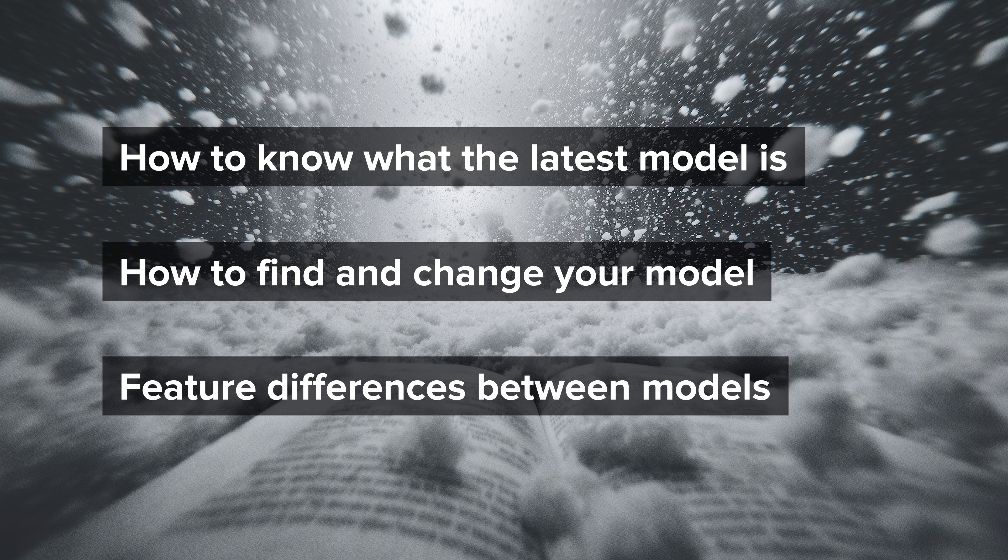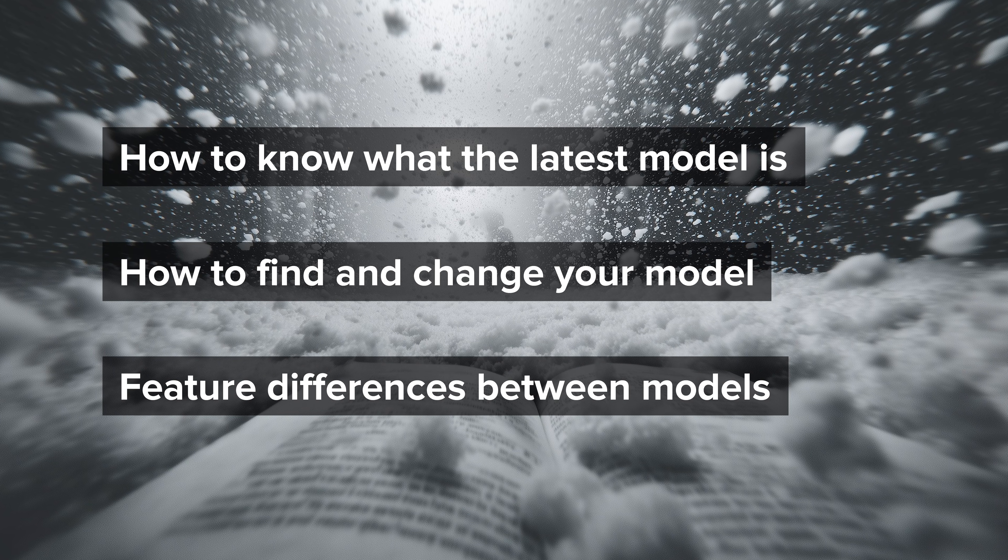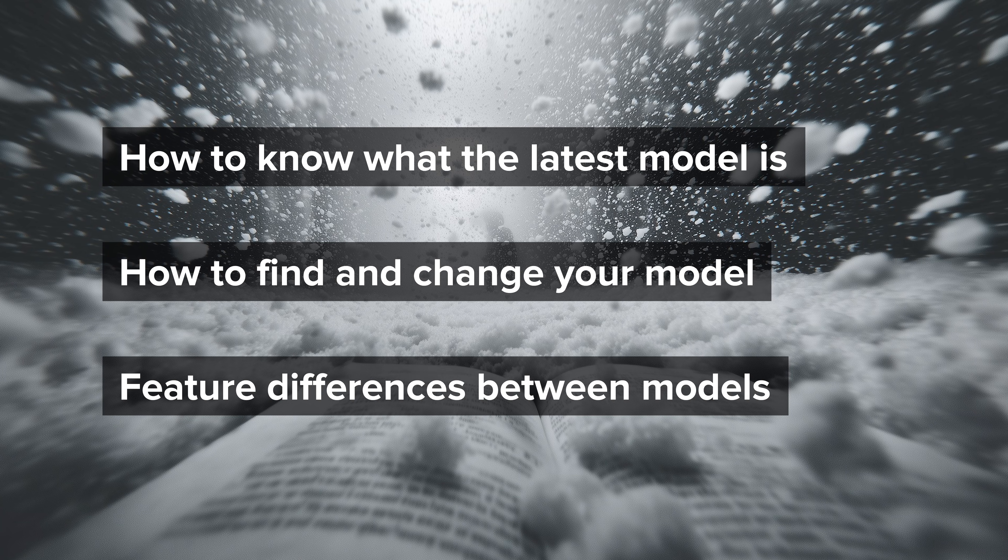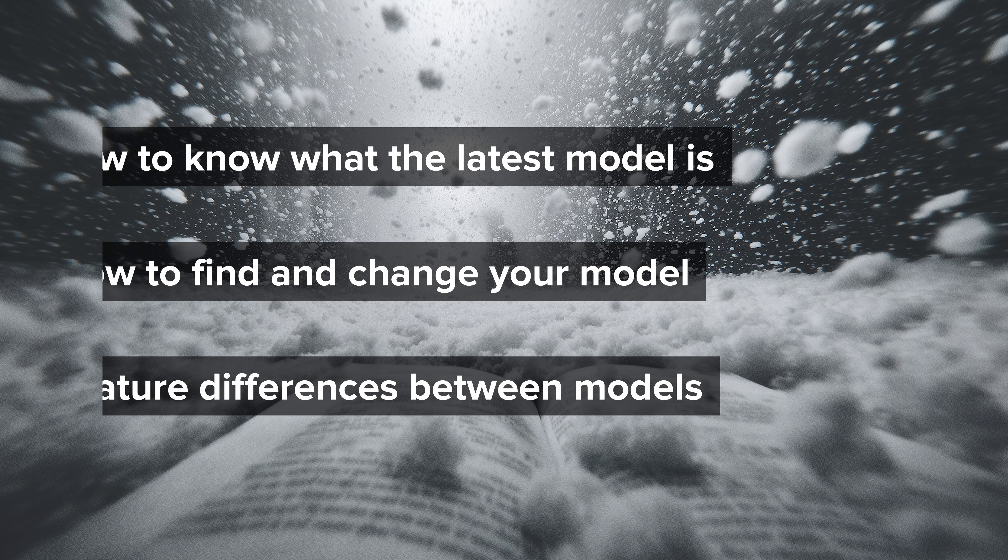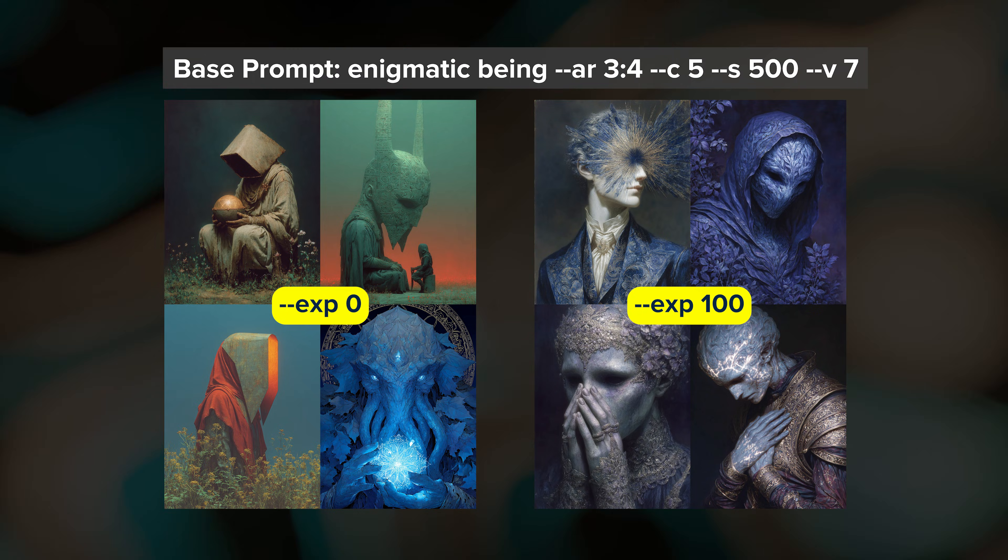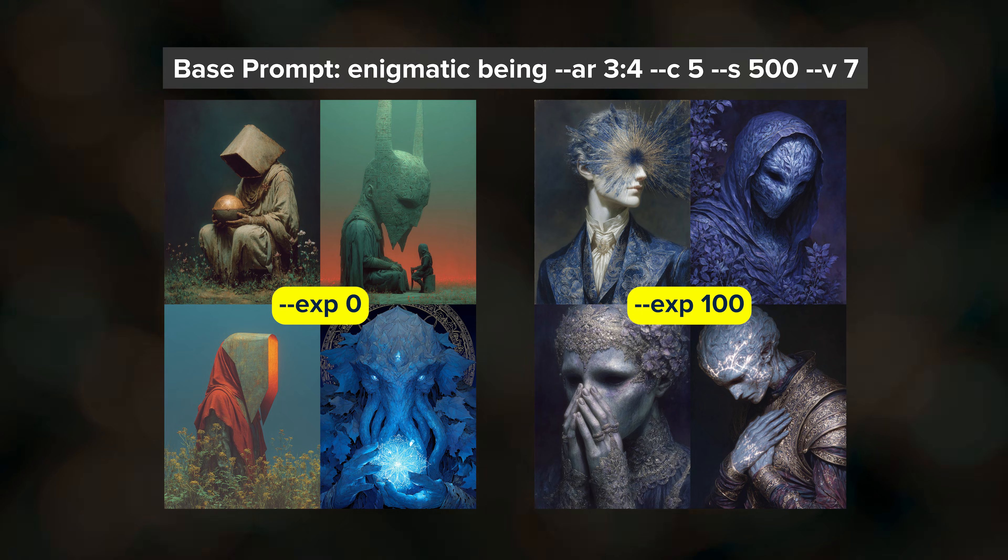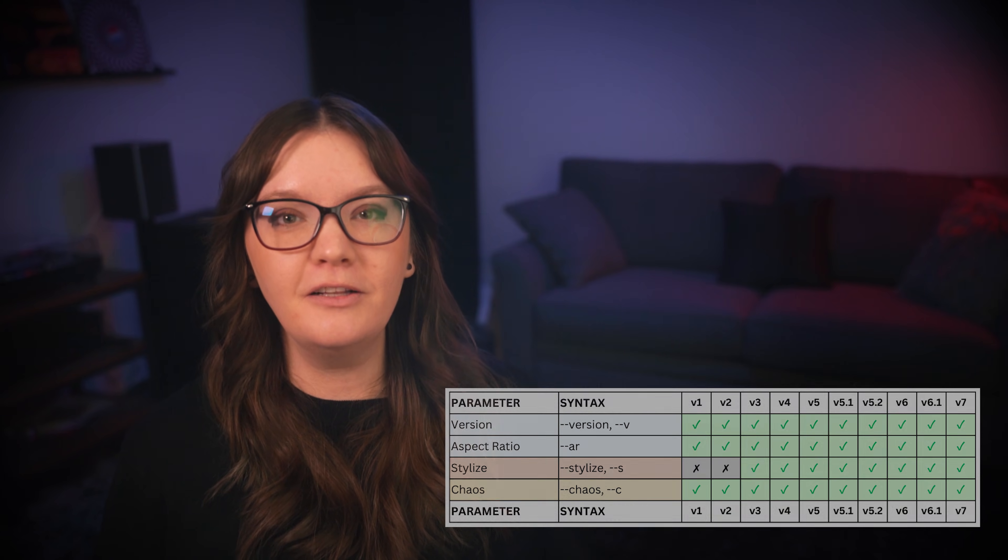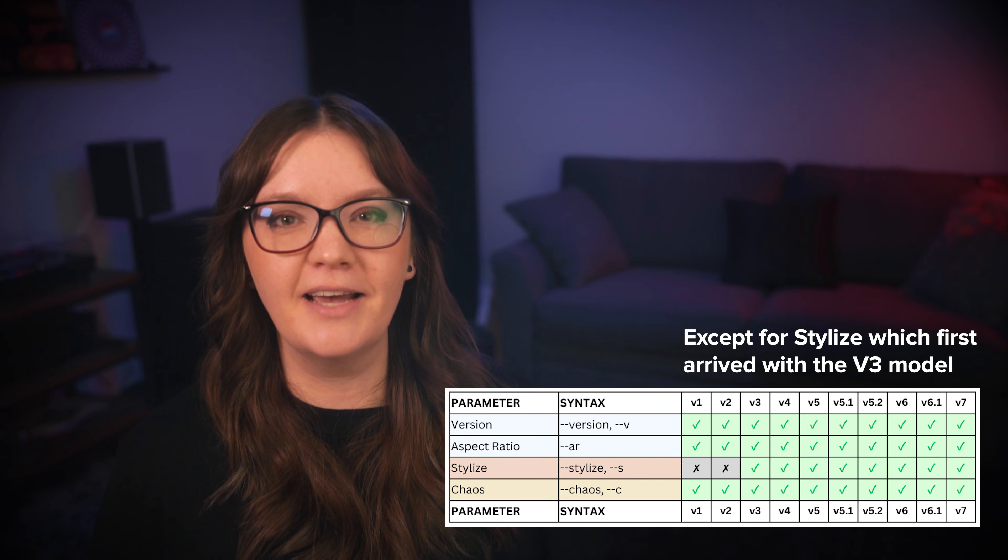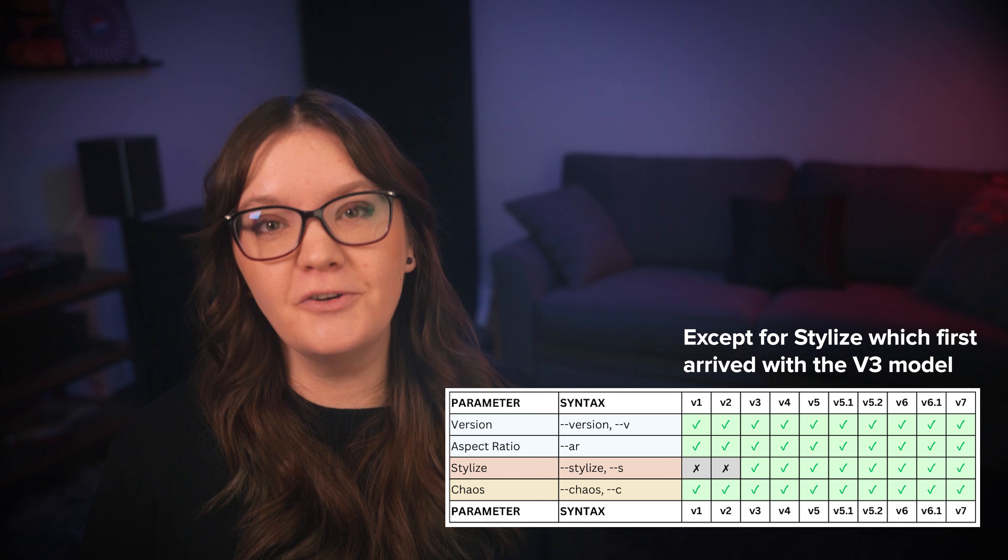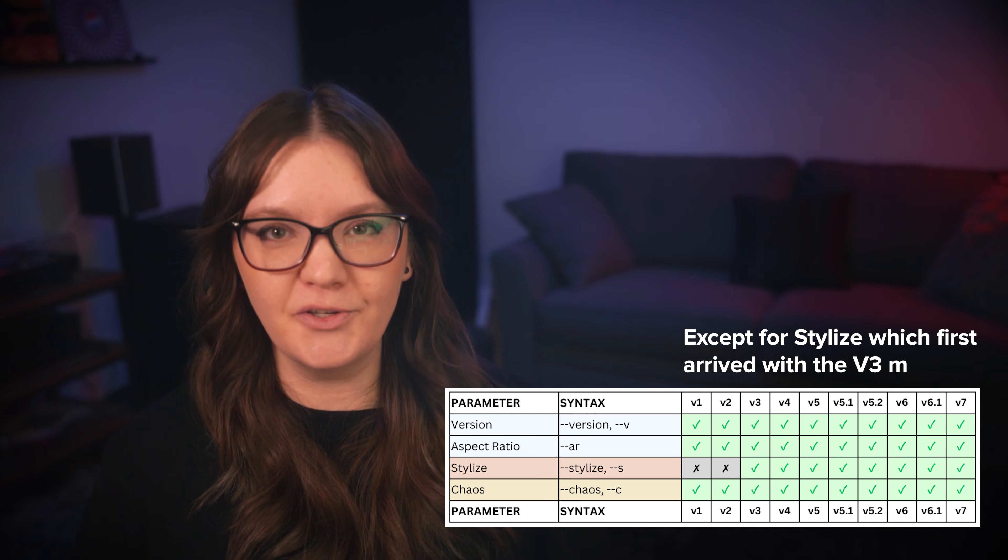Third, some features work differently or only work with specific models so knowing what version you're using is helpful context. For example v7 has a styling parameter called exp and it's not available in any of the other models and it may not be available in future models. All of the parameters that I've shared in this video however have been included in every model that midjourney has ever released so it's a safe set of parameters to learn first because there's that longevity and history there.